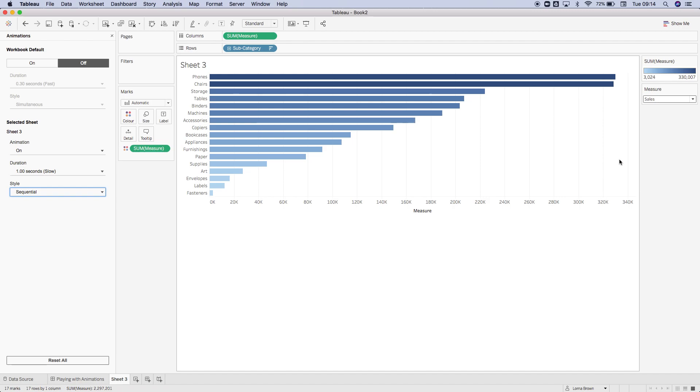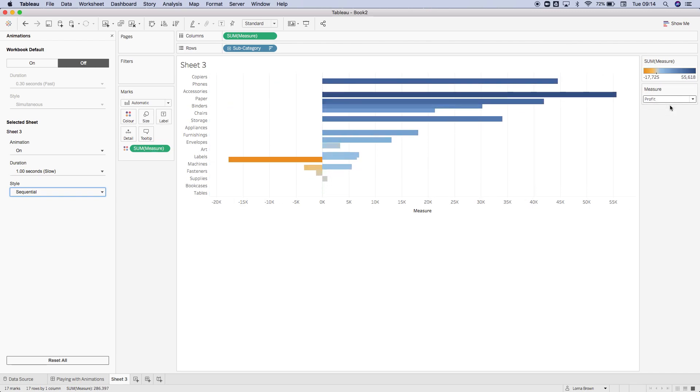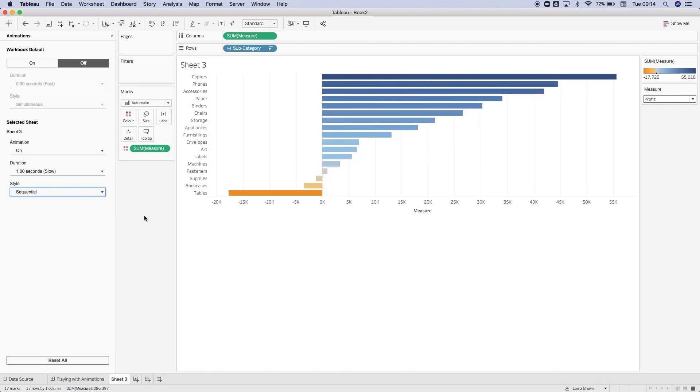Once again, if I change it to profit, it's going to reduce the axes to be the profit first, then change the sort order. So if I hit profit, it's going to reduce it then change the sort.